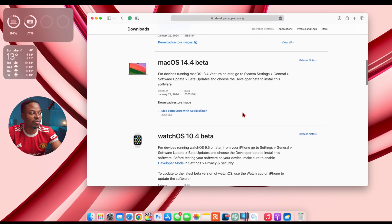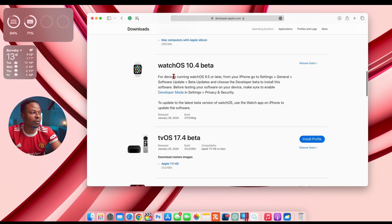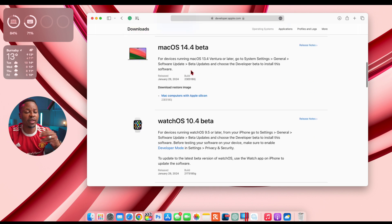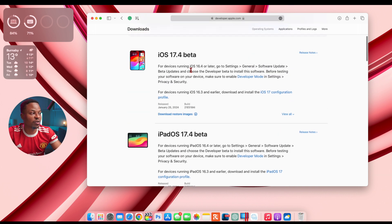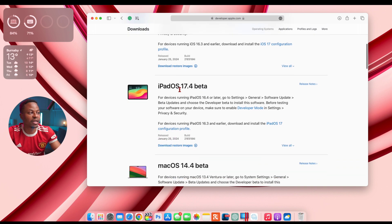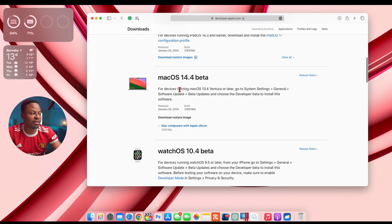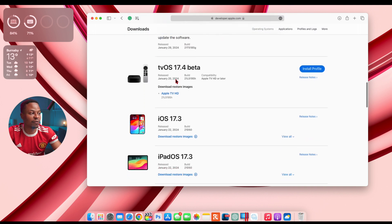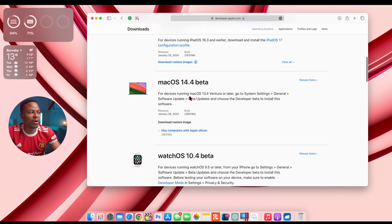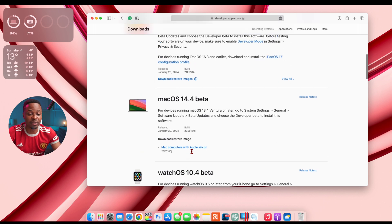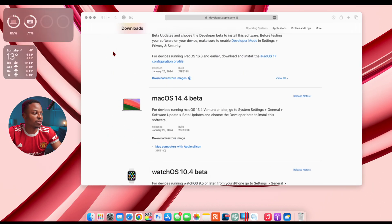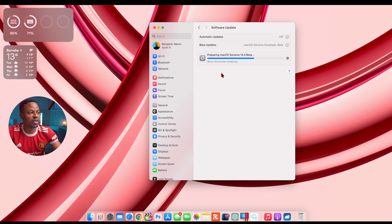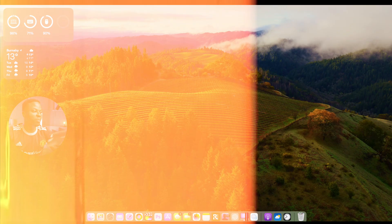In fact they released macOS 14.4 beta 1 alongside watchOS 10.4 beta 1, and then last week which was on the 25th they released iOS 17.4 beta 1 alongside iPadOS and tvOS. So macOS and watchOS came a few days later but it's good that we have this update. And now I'm just quickly going to finish the update and then we're gonna see what are the new features and changes this update has to offer.